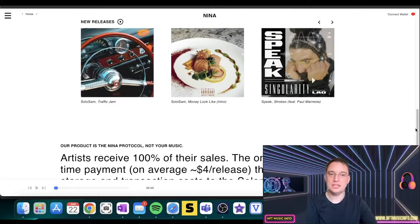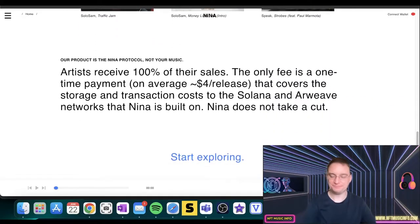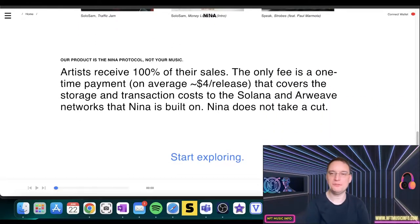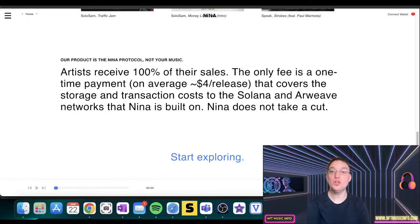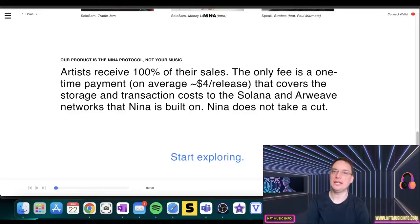So they've got frequently asked questions. These are the new releases on here at the moment. This is what's great about this platform: artists receive 100% of their sales.